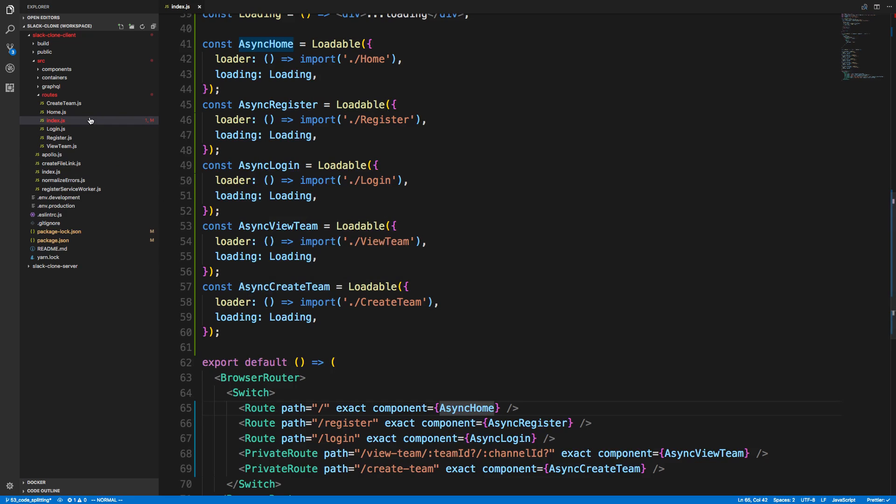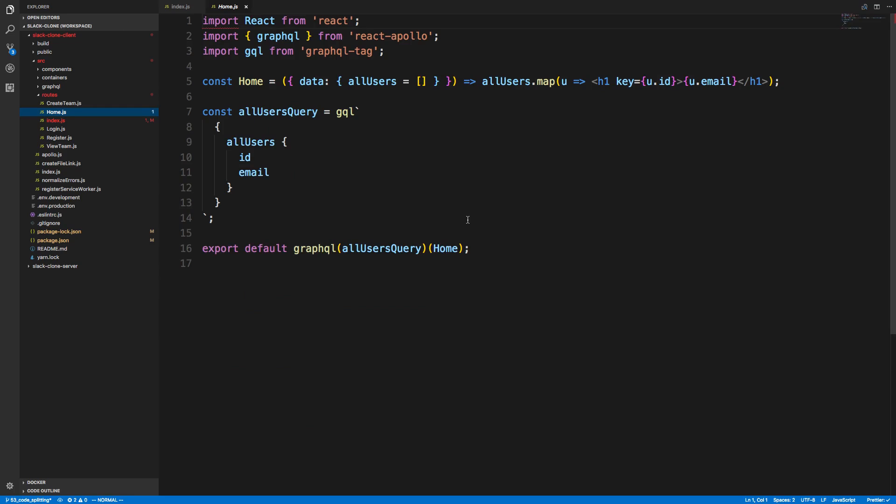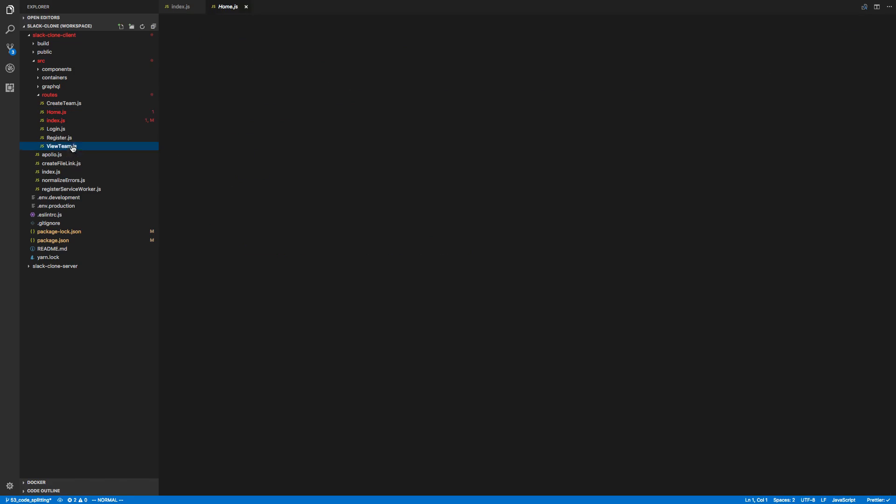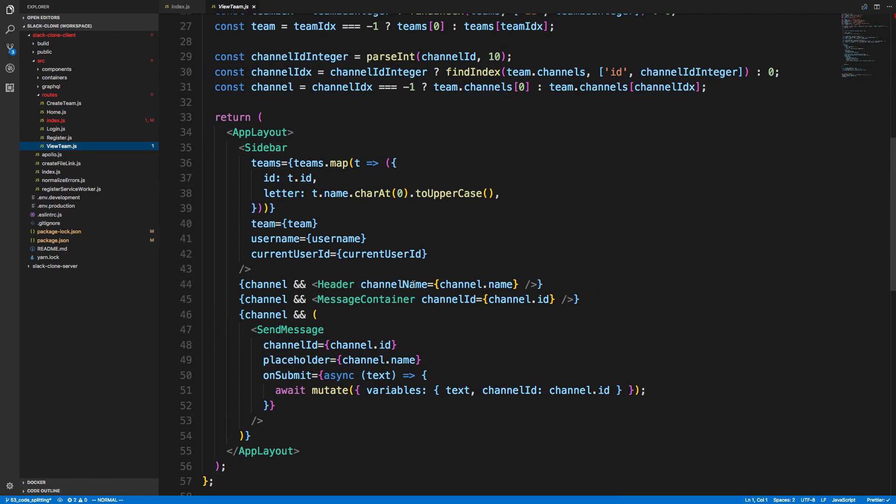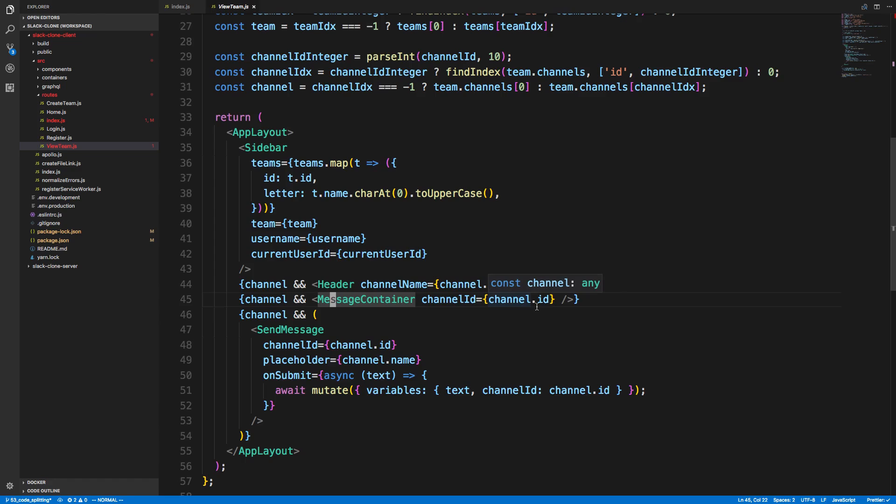Because you could just create the components. So if we look at, for example, home. Well, this is not a good example because we have nothing in here. Let's see, view team. Yeah. So we could make sidebar and send message asynchronous and header and message container and load those in chunks as well.